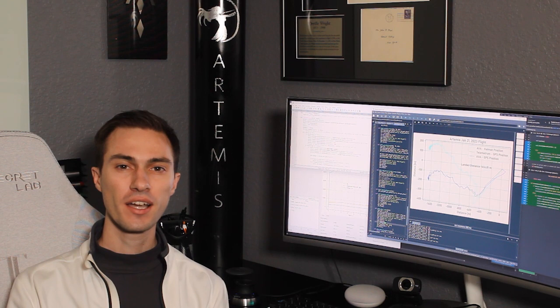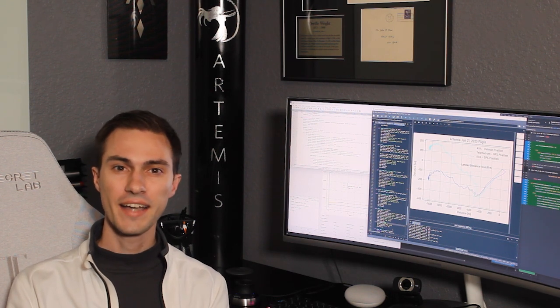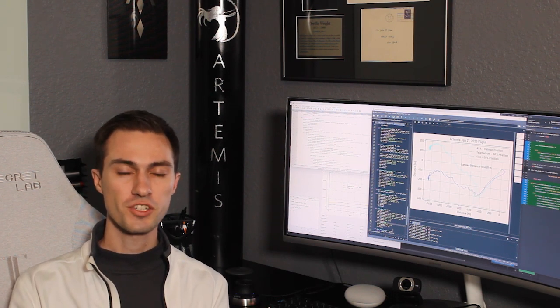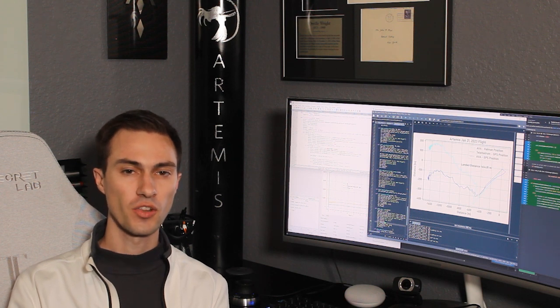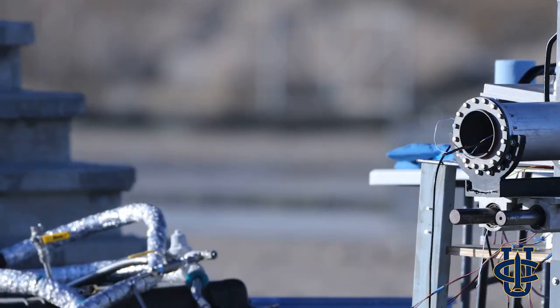After the MIT rocket team flew Project Phoenix, I carried Artemis back to the launch line and watched two static fires, one by UC Irvine and one by Long Beach. The UCI static fire was one of the most spectacular ones I've ever seen.